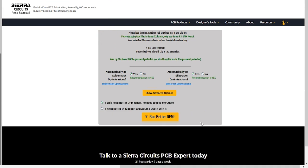If you only require the DFM report, select the first option. Click on the second option if you need the report along with an online quote. Click on Run Better DFM.